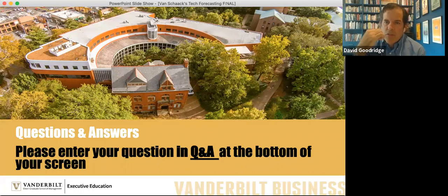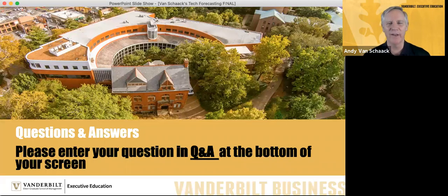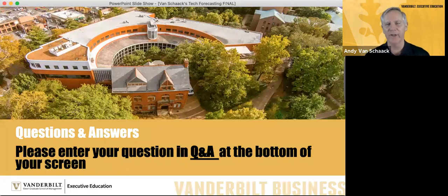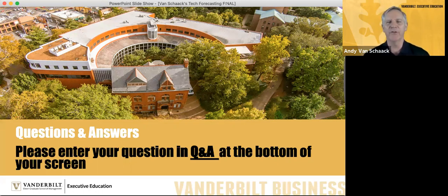Jose asks: are you familiar with the Millennium Project and future research methodologies? I am not, but I think I've heard of it. There are a number of organizations for futurists and futurologists — people interested in the things we're talking about today. They have great websites, great resources, and run conferences. So if you're interested in knowing more, you can participate in the programs that Dave and Vanderbilt Executive Education offer, or look for organizations like the Millennium Project.